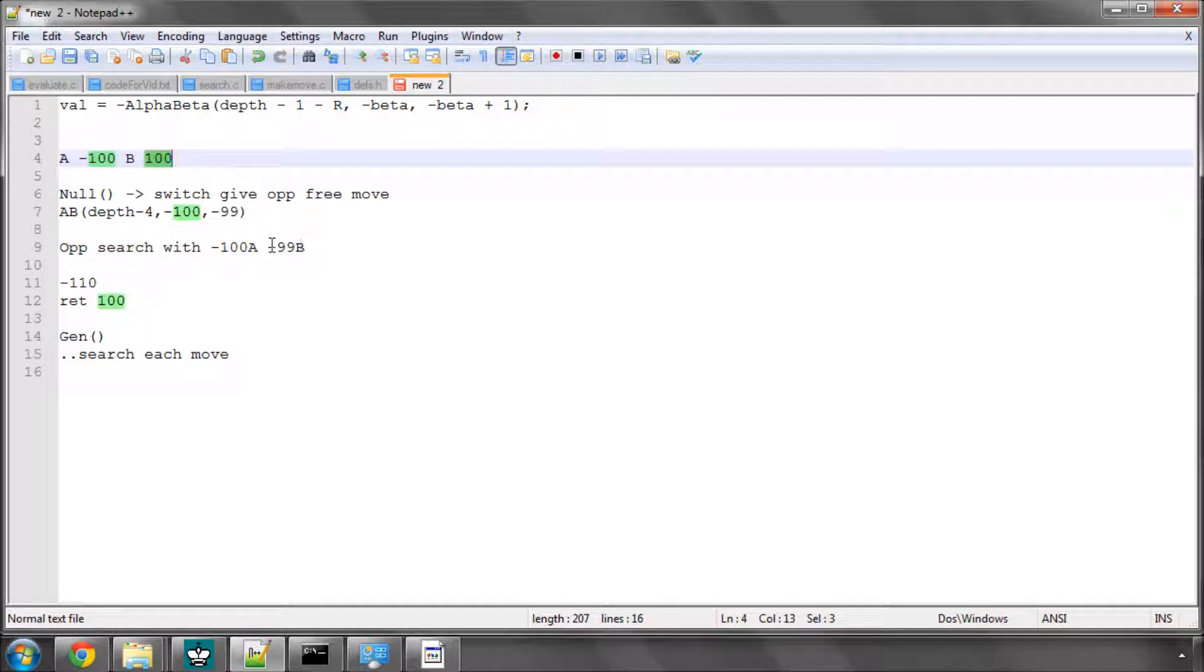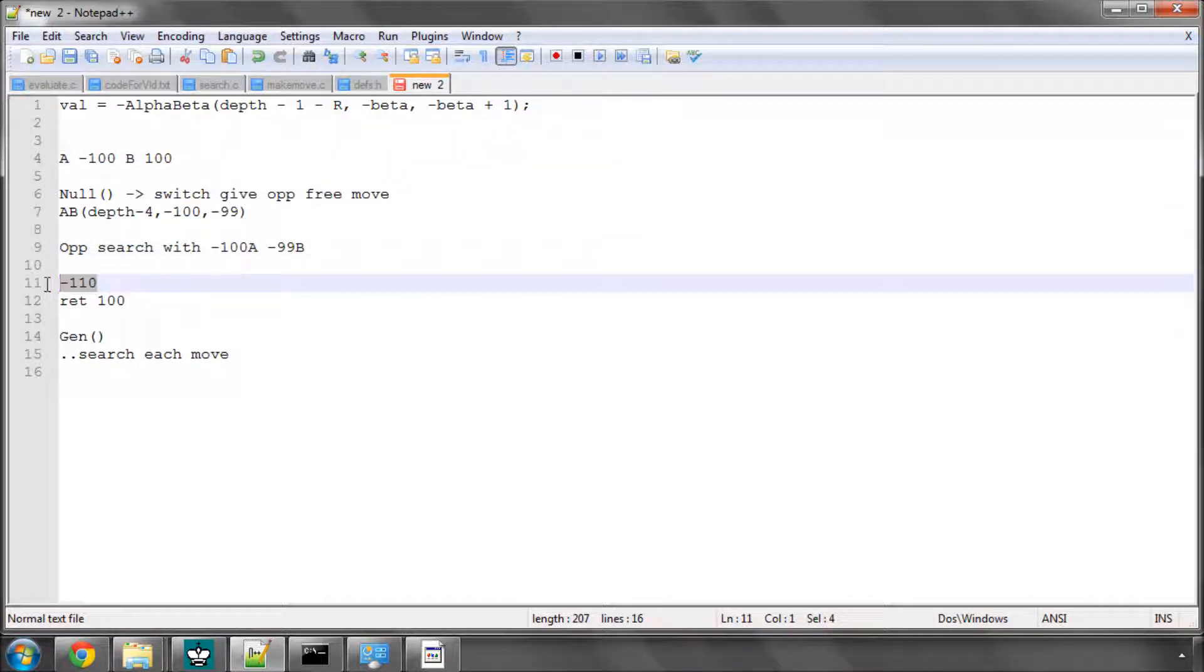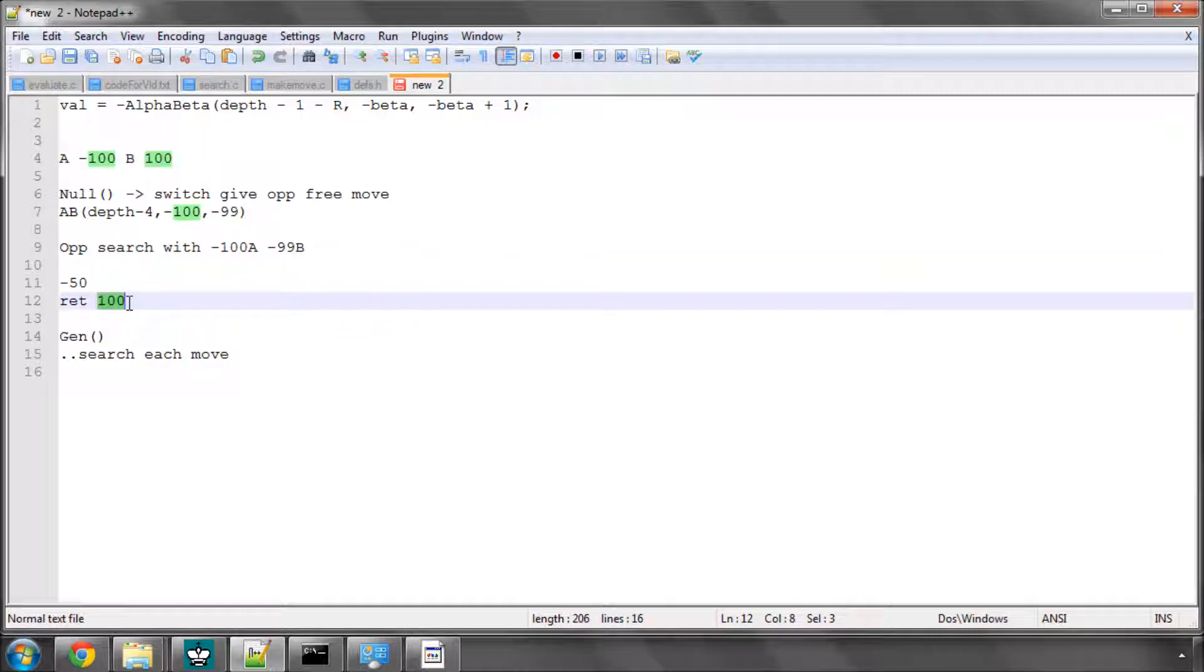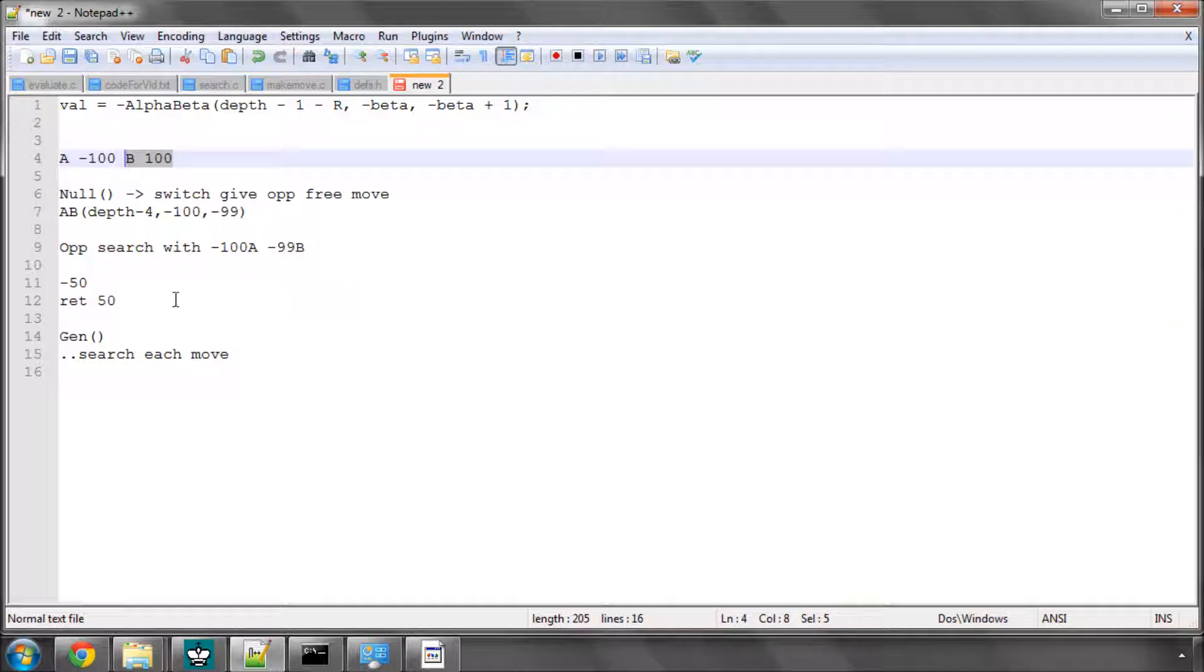If the opponent did improve beta, so got, say, a score of minus 50, then the return value that we would get as Val here would be a 50, and this is less than beta. So we would then generate all of our moves and carry on, because there might be a move that's good for the opponent.